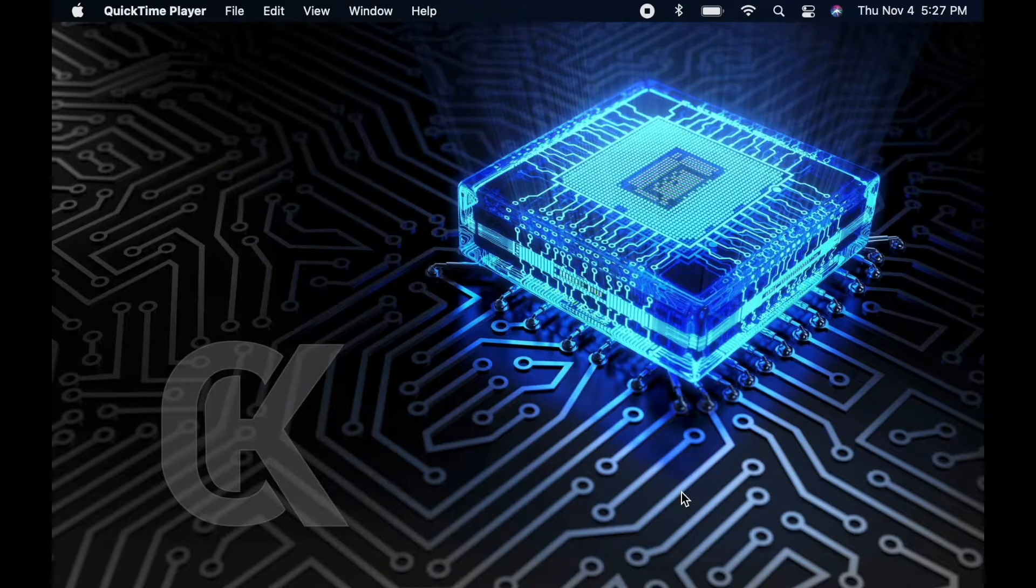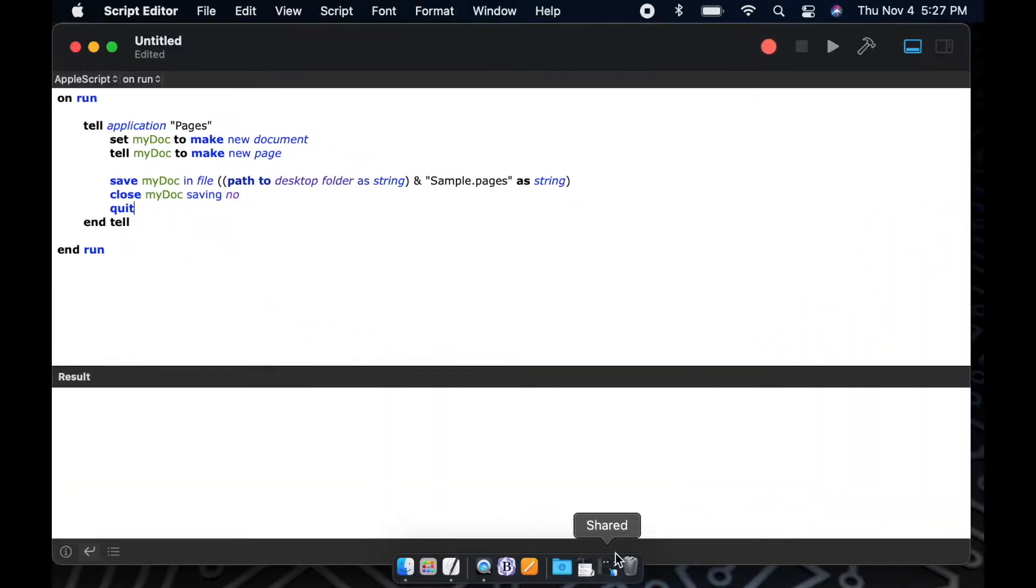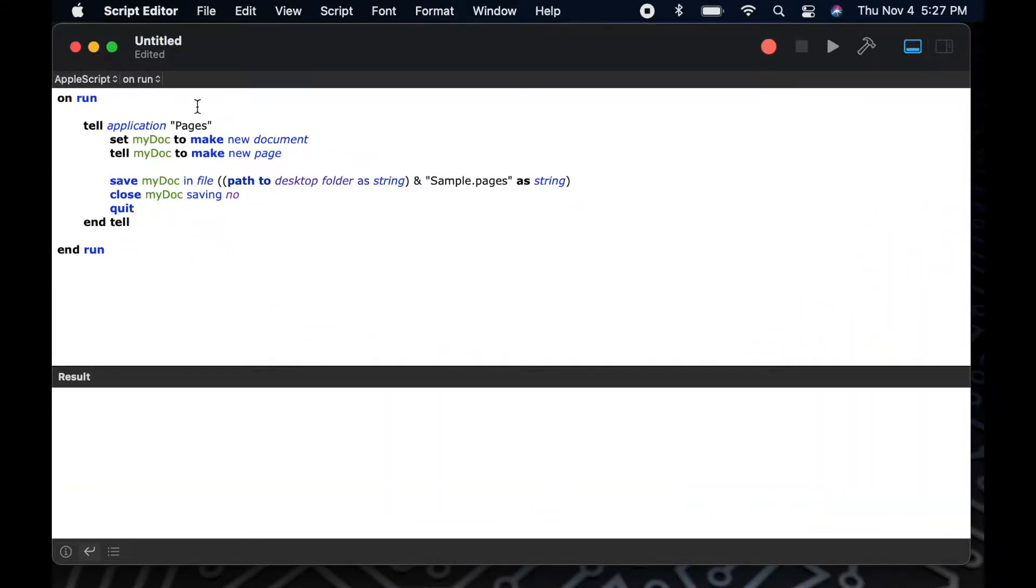Hey, welcome back to another episode of learning to AppleScript with clicking keys. Today we're going to focus on the different ways you can make comments within your AppleScript.